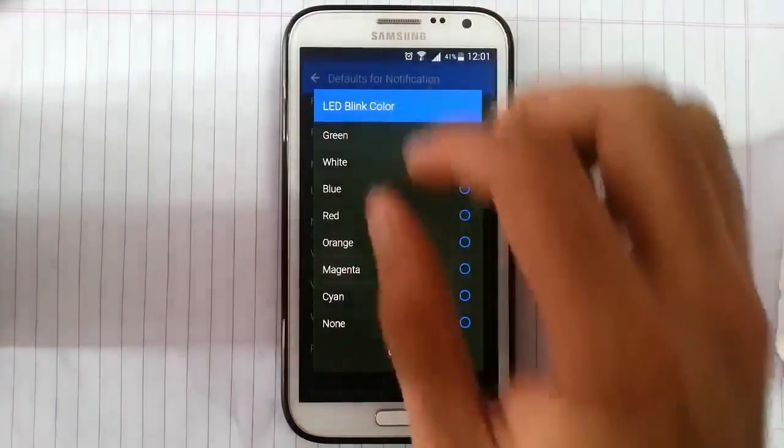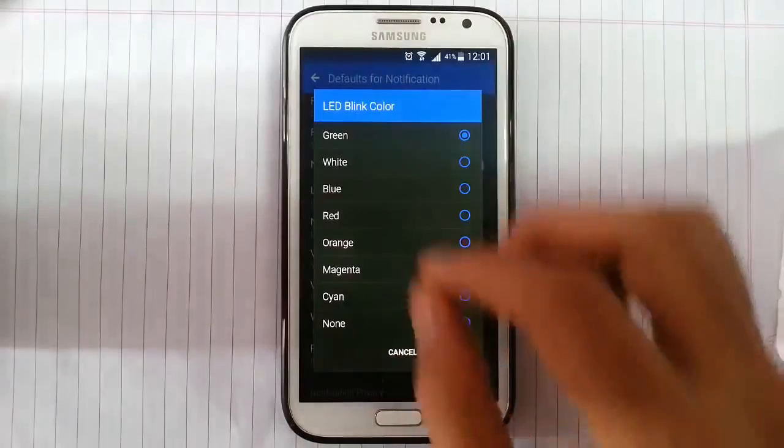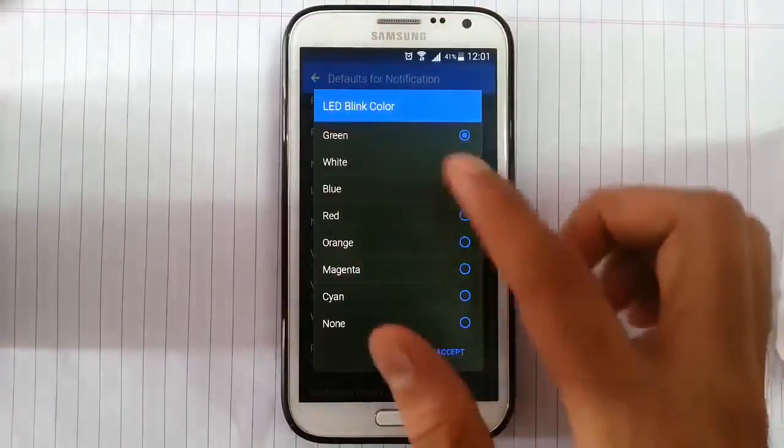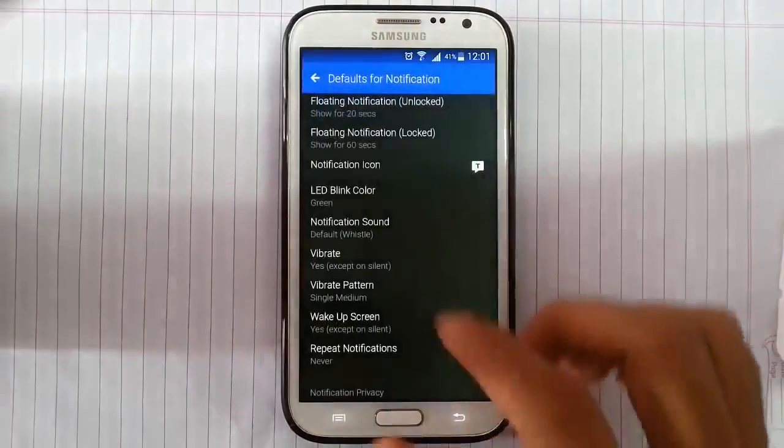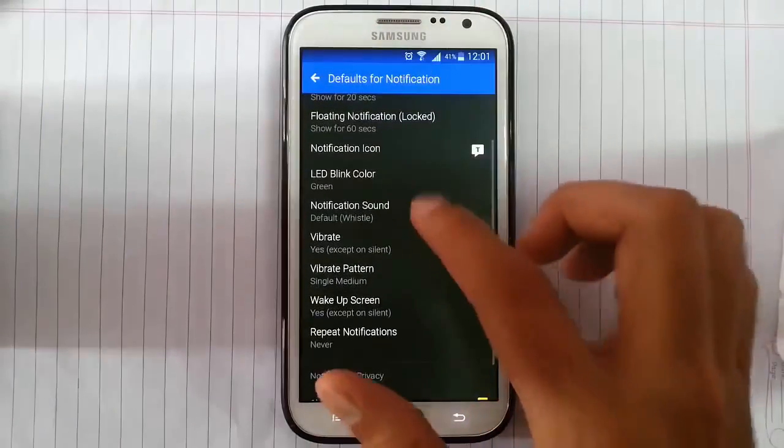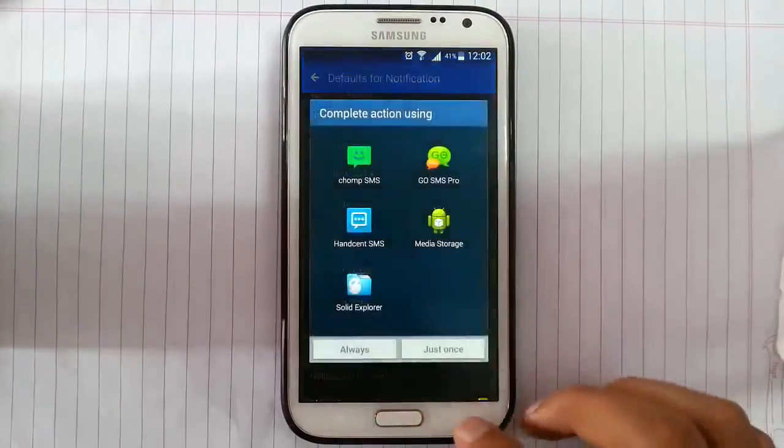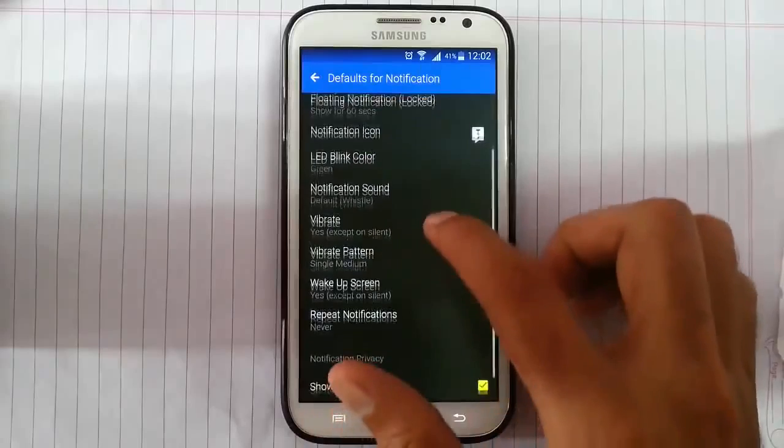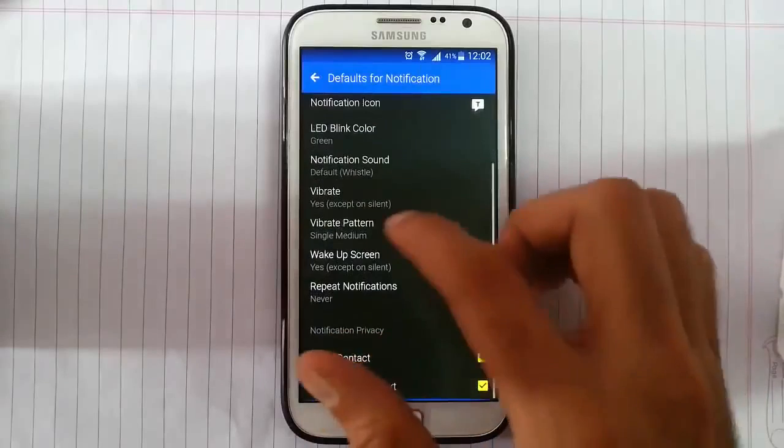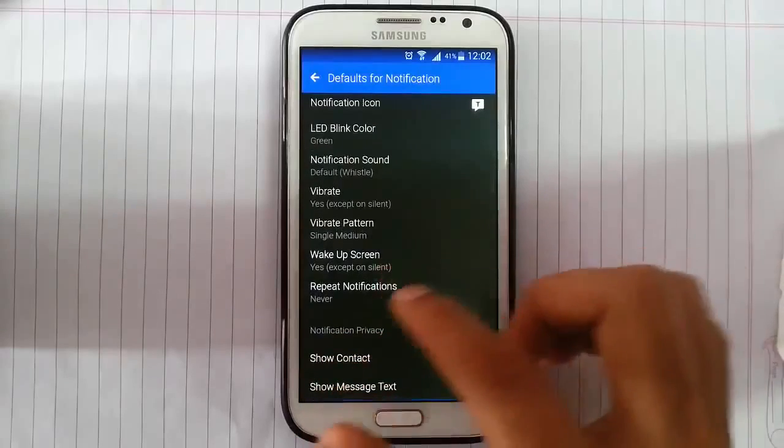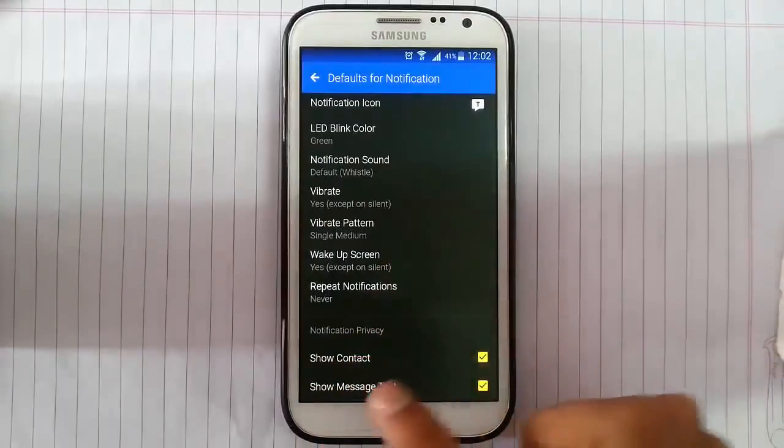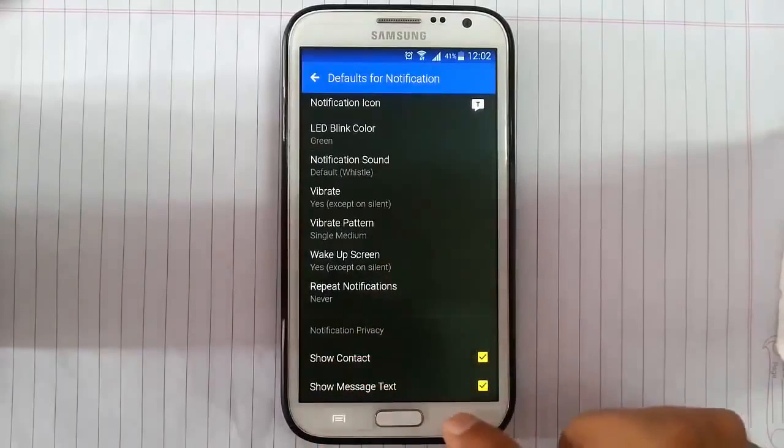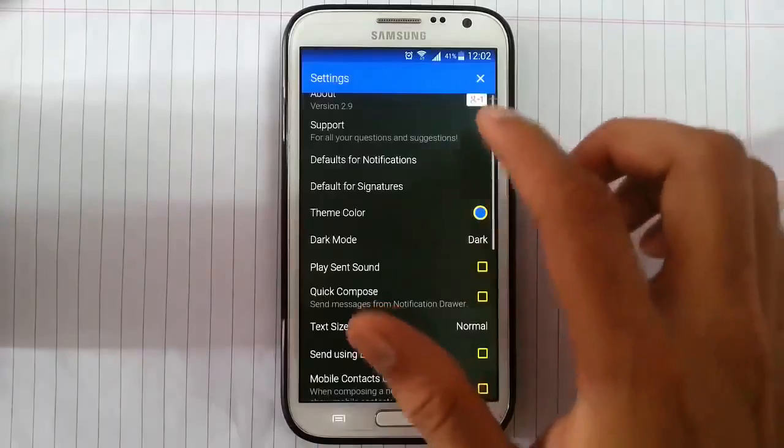What kind of LED you want to show, like these kind of colors are there. Then the notification sound, then vibration mode, vibration pattern, wake up screen, repeat notification. Like that, the contacts, like that.